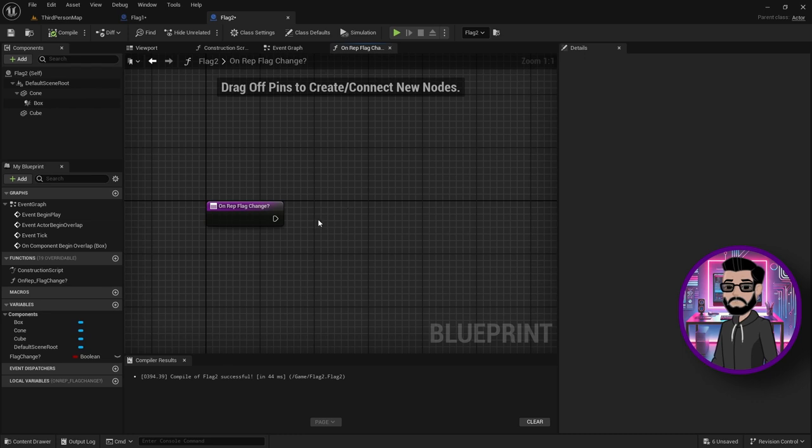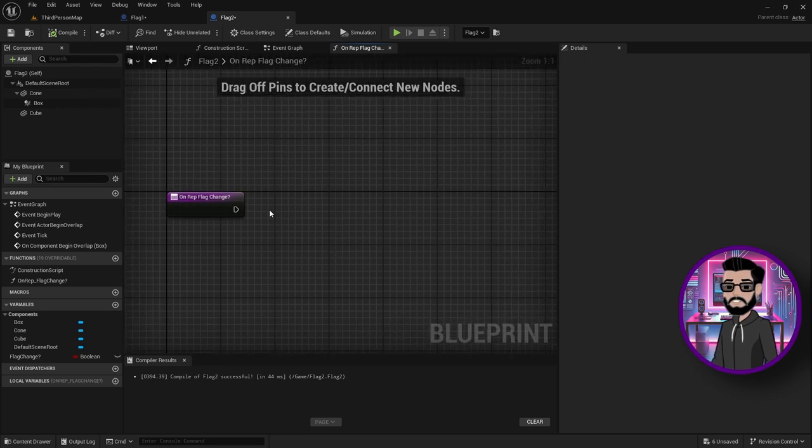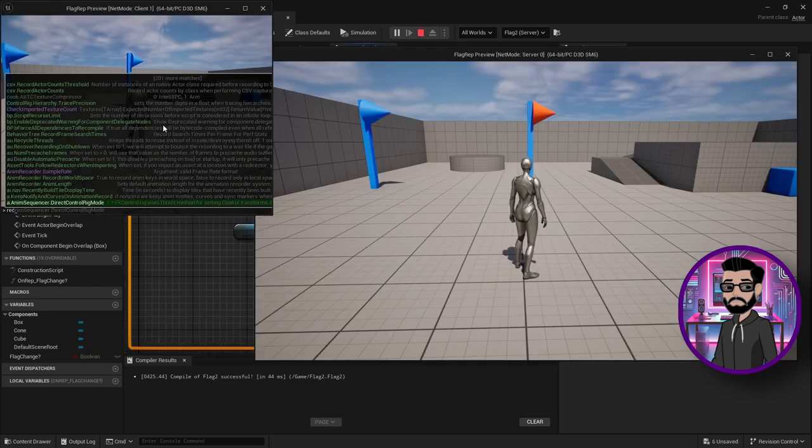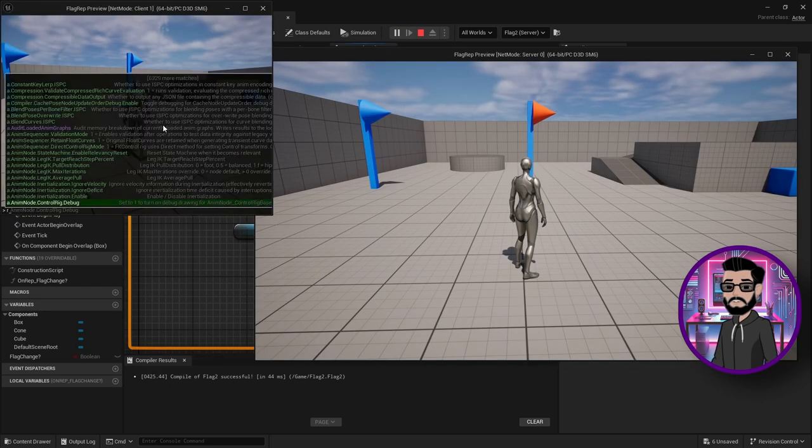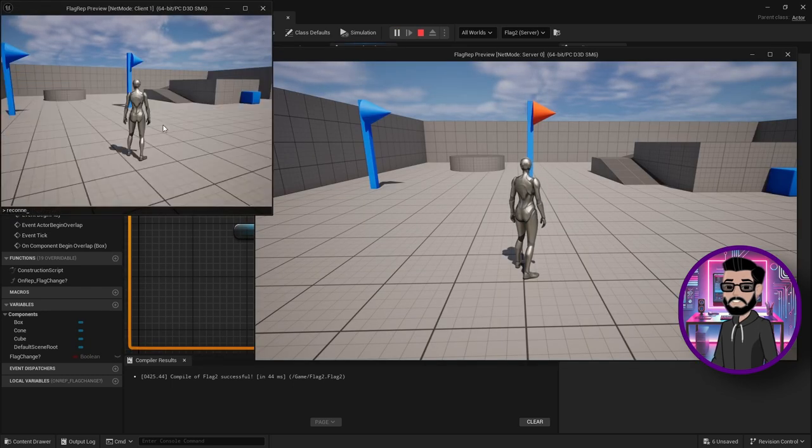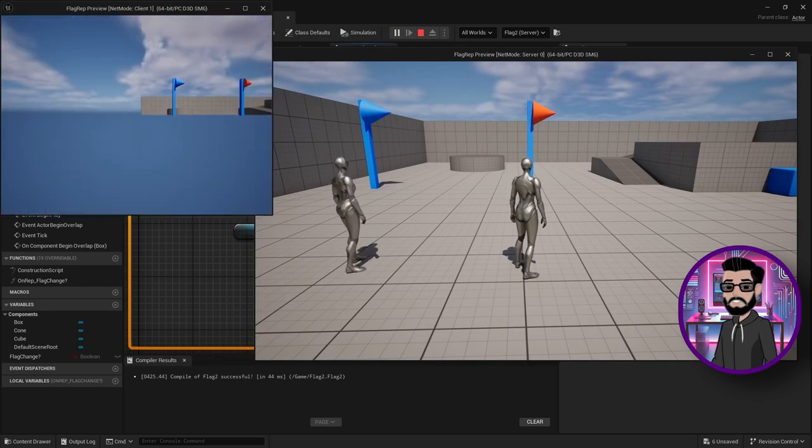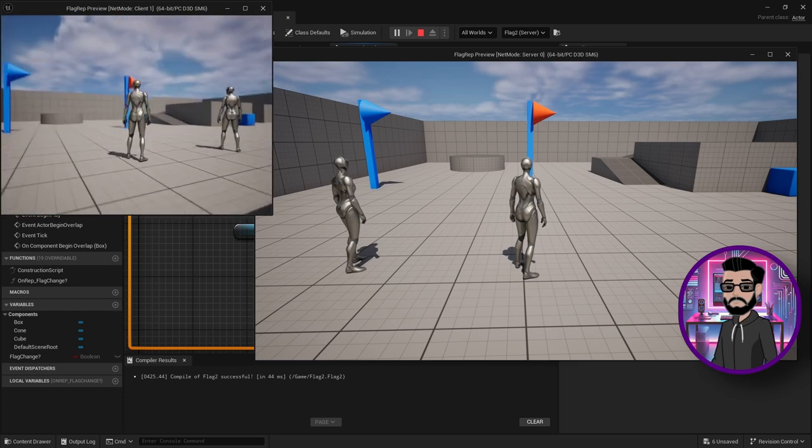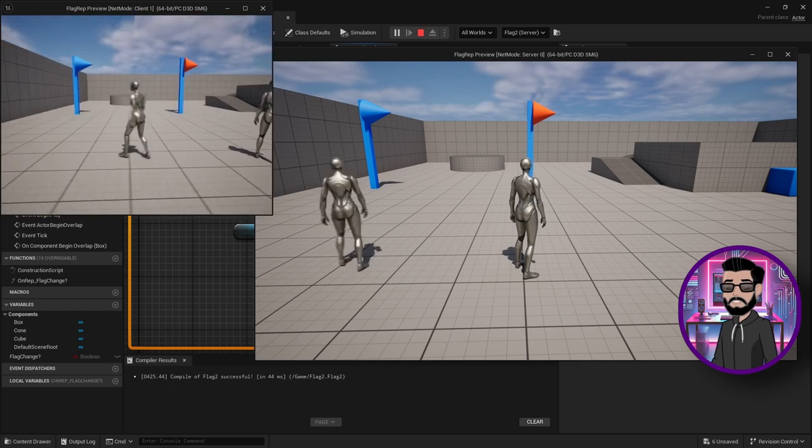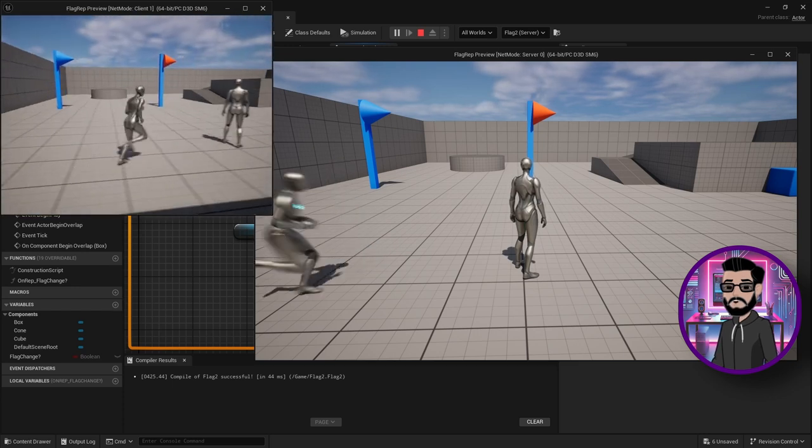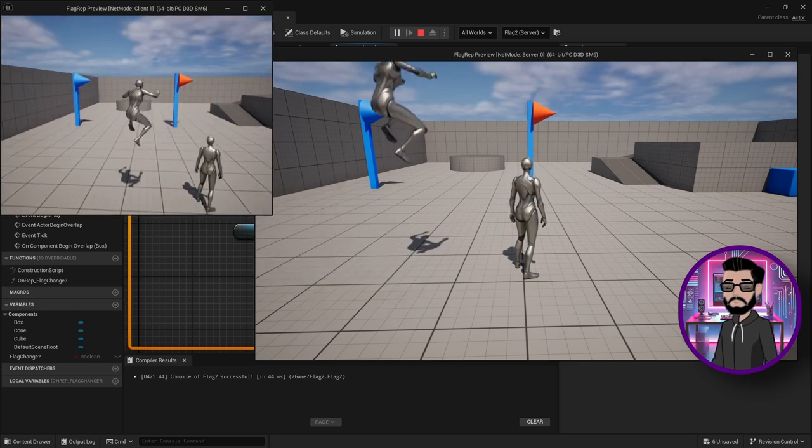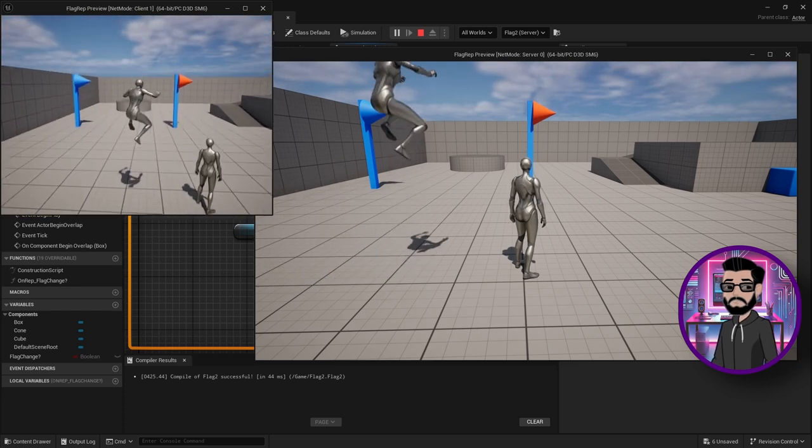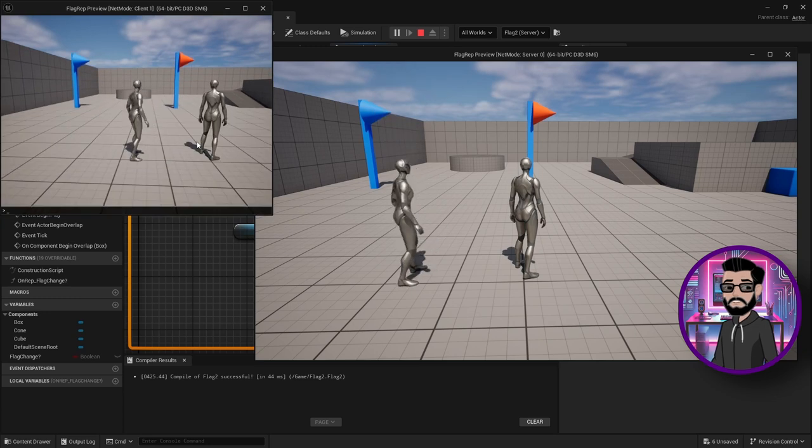RepNotify is key for anything stateful. Think about things like changing a character's color or when a door opens or closes. If you only rely on RPC calls, players who are in relevancy, like those who are too far away or who joined the game late,